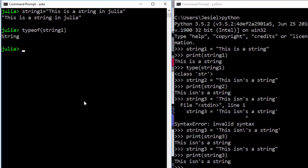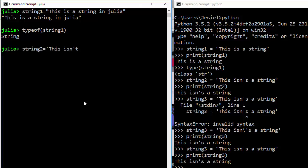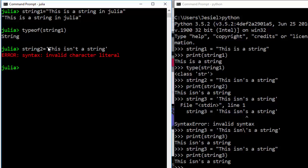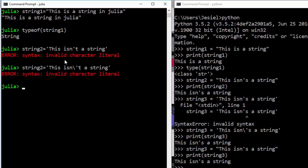In Julia you can also do similar steps. Let's try string2 — let's make it 'This isn't a string'. Let's see whether it's going to work. It's giving us an error because it's seeing that apostrophe as ending the string.